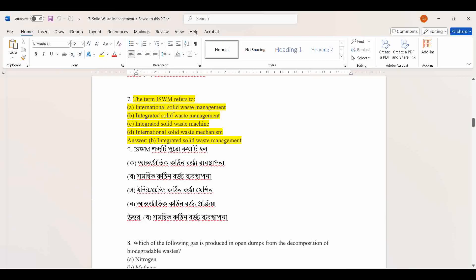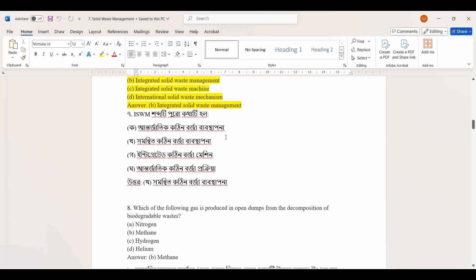The term ISWM refers to: integrated solid waste management, international solid waste management, integrated solid waste machine, or international solid waste mechanism. The correct answer is integrated solid waste management.